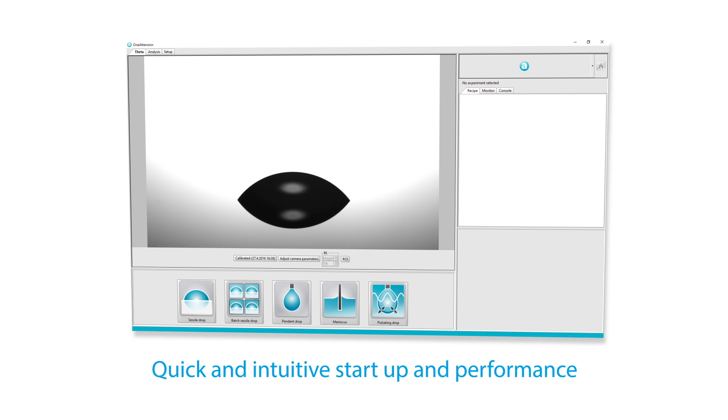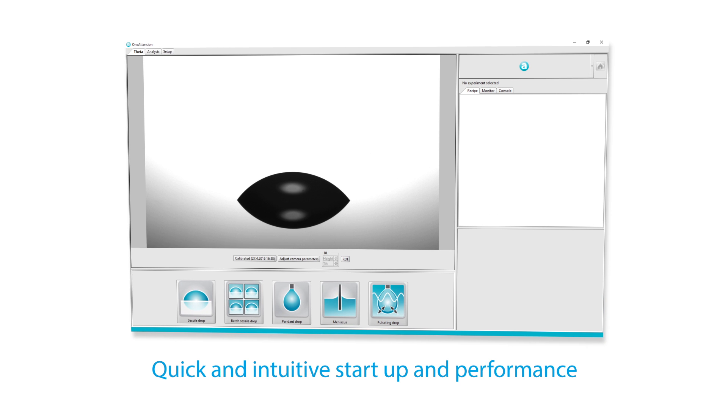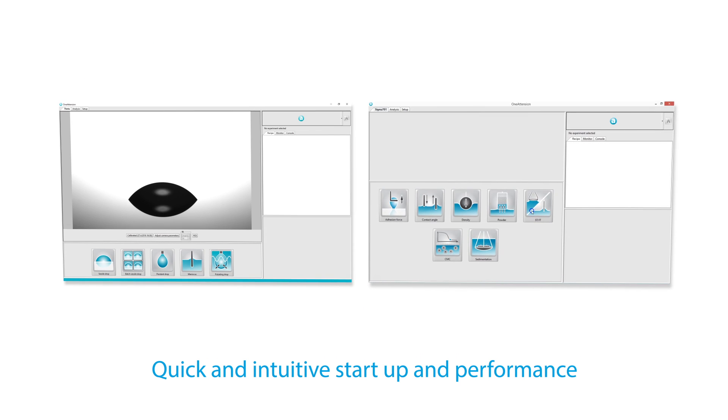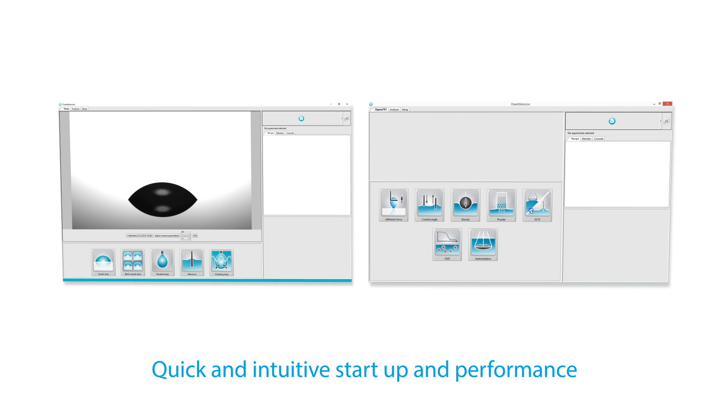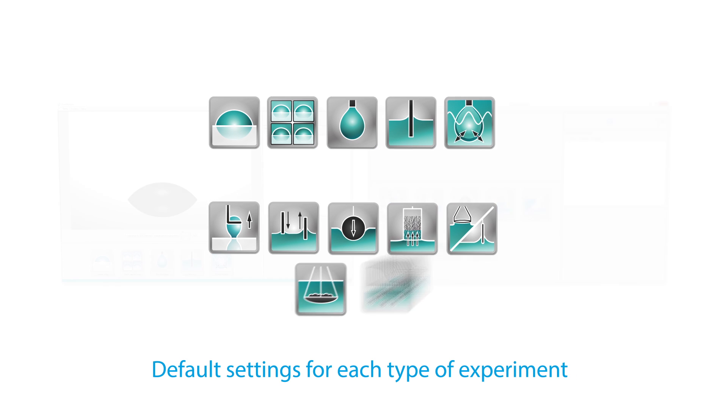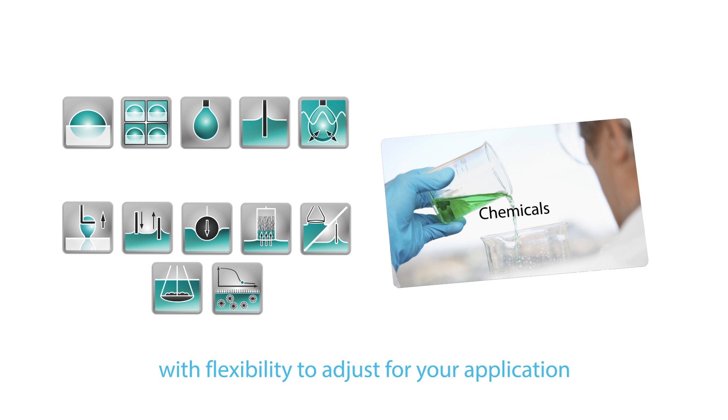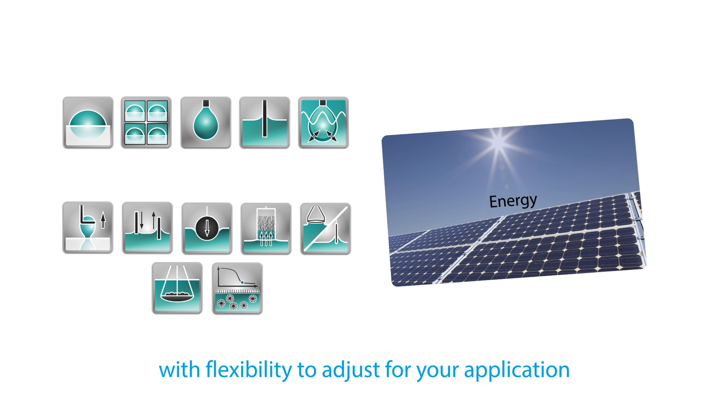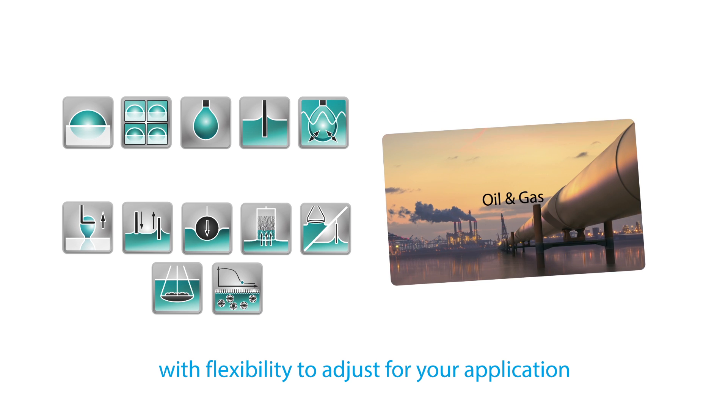Simply choose your measurement icon and you're ready to go. Quickly start each measurement with ready-made default settings, or tailor for your specific application needs.